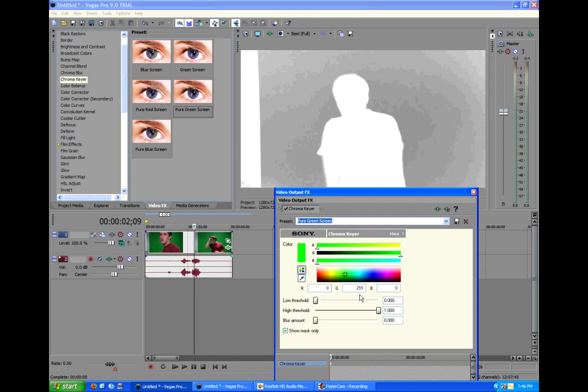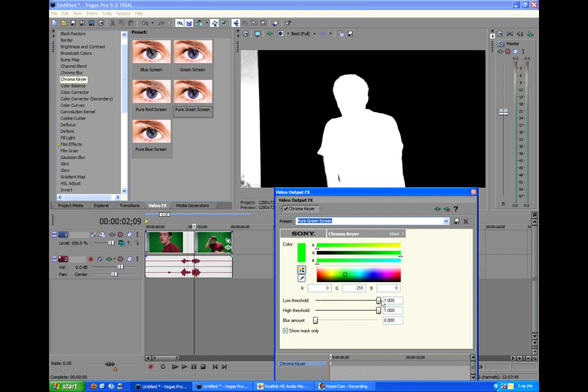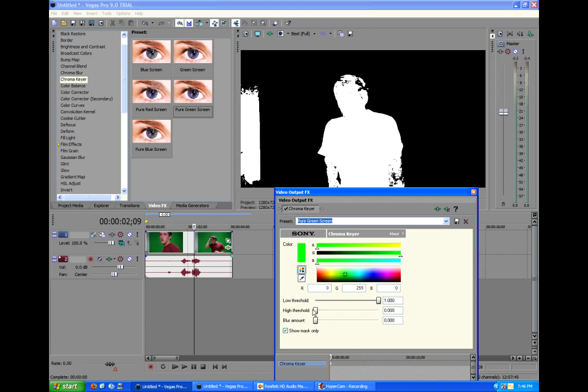And basically what we're going to do is try to make this a pure black and a pure white. The low threshold will control your black, and then your high threshold will control your white, and then the blur control will blur where the black and white meet up.